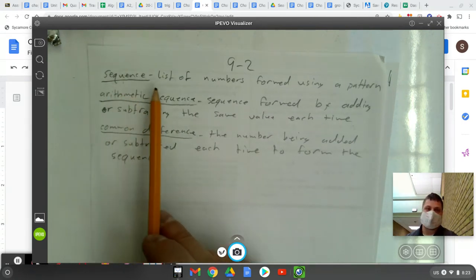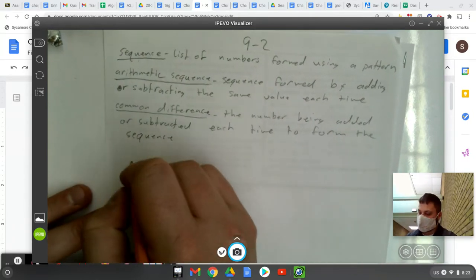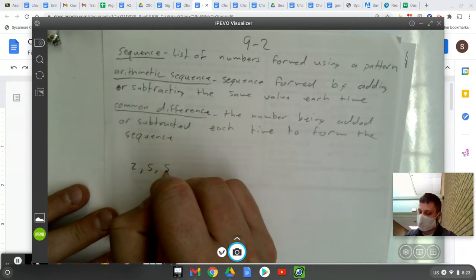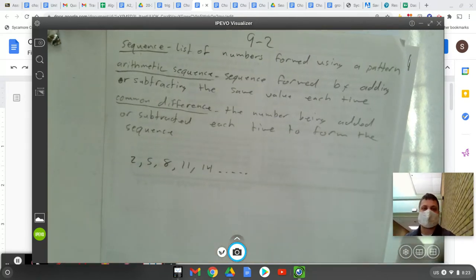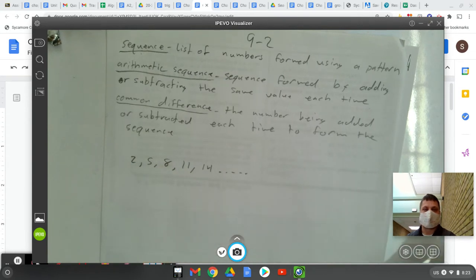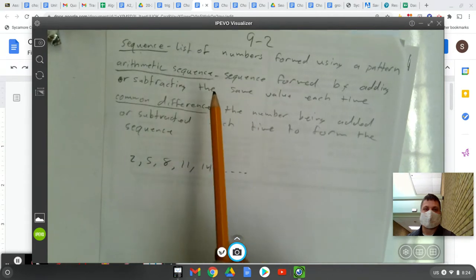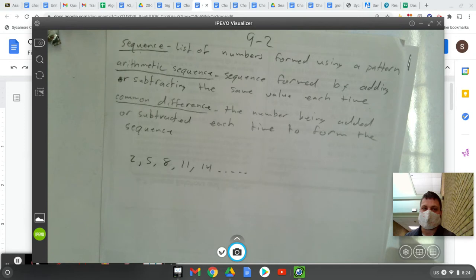First is a sequence. In general, a sequence is a list of numbers formed using a pattern. The pattern here would be to go from one number to the next — I'm adding three each time. This is an arithmetic sequence because an arithmetic sequence is one formed by adding or subtracting the same value each time. It's important that it's addition or subtraction — that's the key to the definition of an arithmetic sequence.